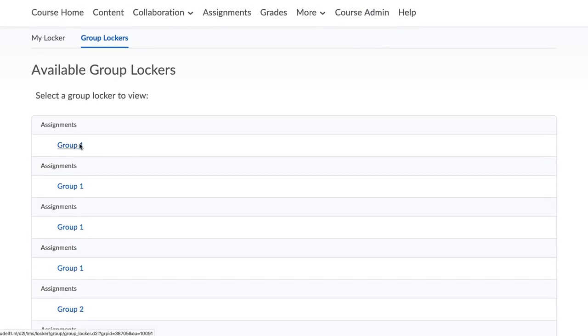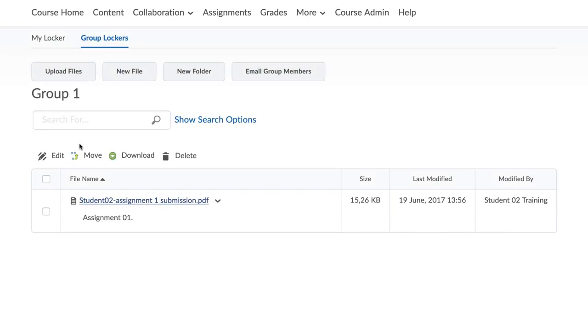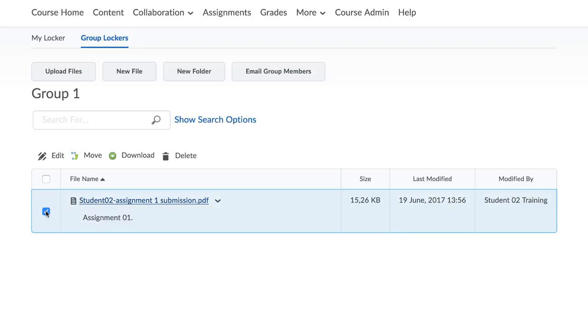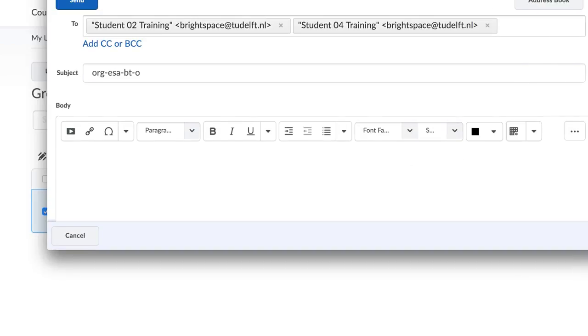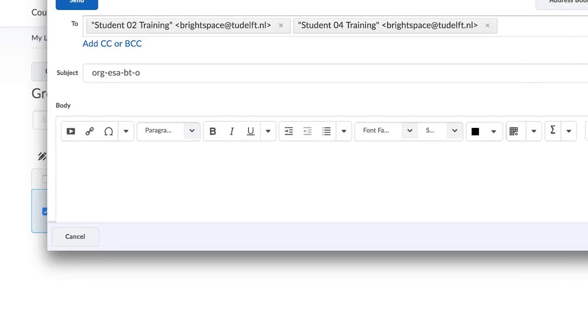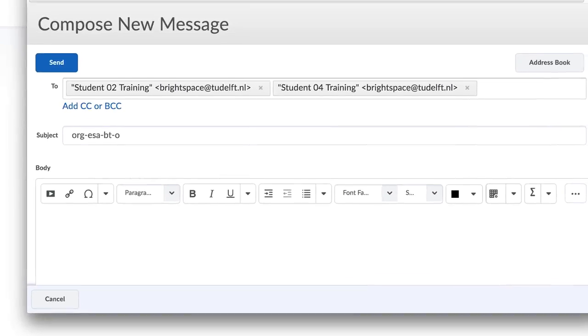Besides sharing documents, the locker function also makes it possible for both instructors and students to email the group members. To do so, go to Groups and select the group for which you have previously set up lockers. Once your group displays, you will find a link to the group files under the locker field. Click on it.